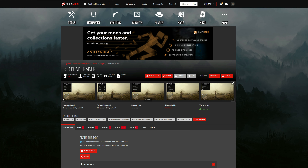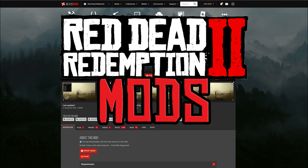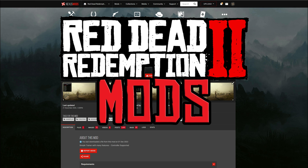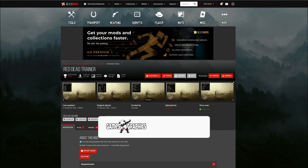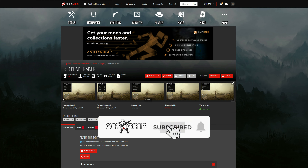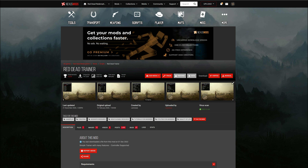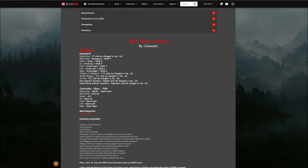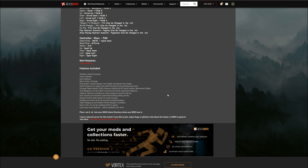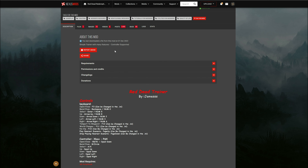Yo yo yo yo, it's Skips Graphics Square back at it again with another Red Dead Redemption 2 mod tutorial for you. Today we are going to be installing the Red Dead Trainer. I know we've been covering quite a few trainers, but we're gonna cover all of the trainers. This one right here is covered by iJames SSS — shout out to the creator. When you get down to this download page, always read the full description.